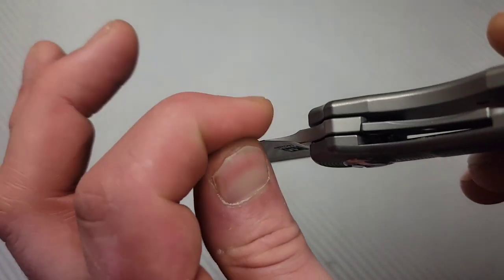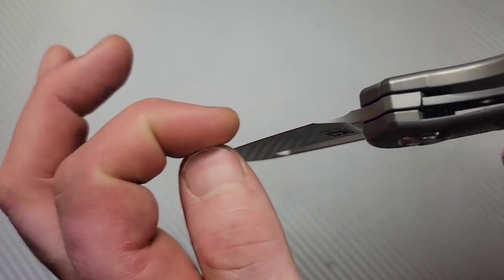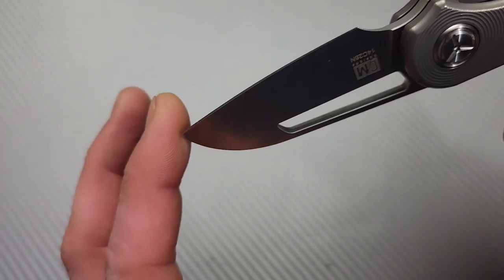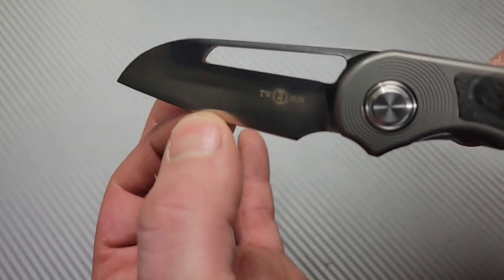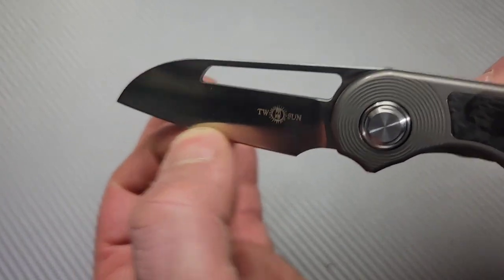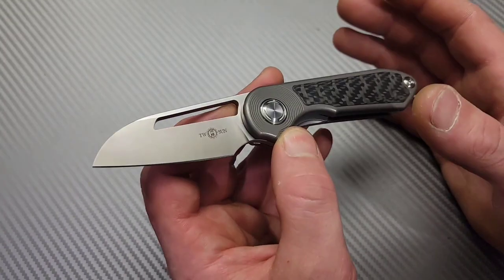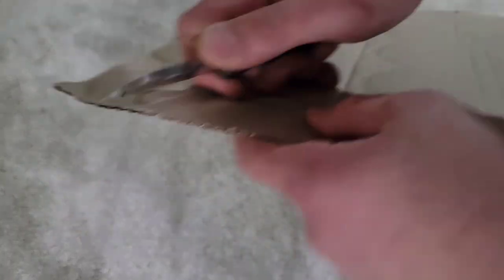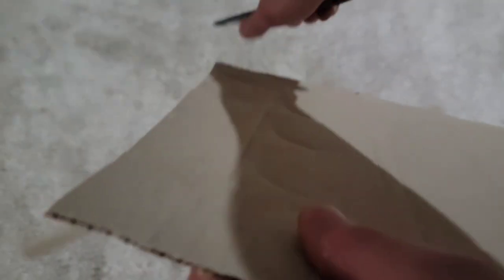You can see how thick the blade is. It does get down to a very thin behind the edge. Right here is the thinnest point and then it slightly gets thicker all the way up to the tip, so the tip is going to be the thickest point. Right in the middle it's about 15 thousandths behind the edge, so it is nice and thin behind the edge but it does get thick quick. It is a short blade.